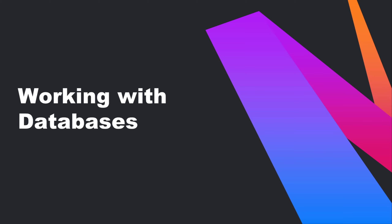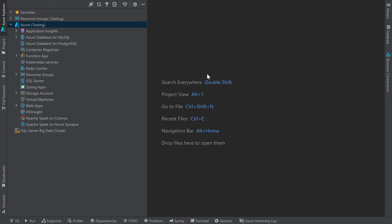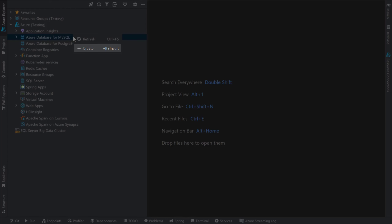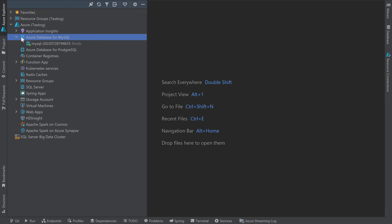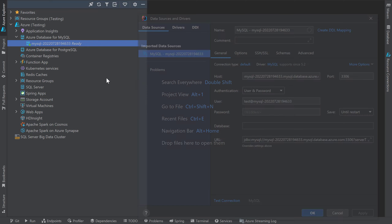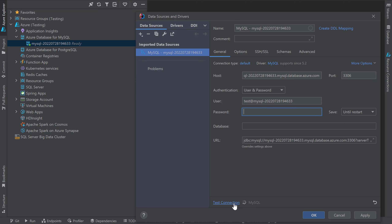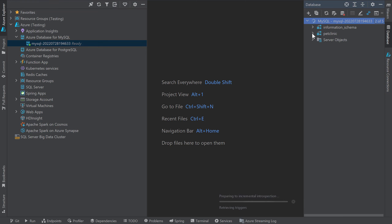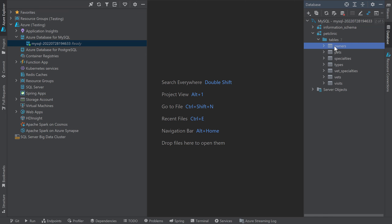Now let's take a look at some of the other Azure services available to us. One of the most useful services in Azure are database services that help developers set up, operate, and scale their databases in the cloud. For example, I can easily create a MySQL database by right-clicking on the Azure database for MySQL node and selecting Create. I've gone ahead and created a MySQL database for my Pet Clinic sample app and configured the application to use this database. I can use the database node to stop, restart, or delete my database server. I often find it helpful to use the Open by database tools option to open my database in the database window. Once connected, I'll be able to access my database running in Azure right within my IDE, browse my data, and interact with my database hosted in the cloud.